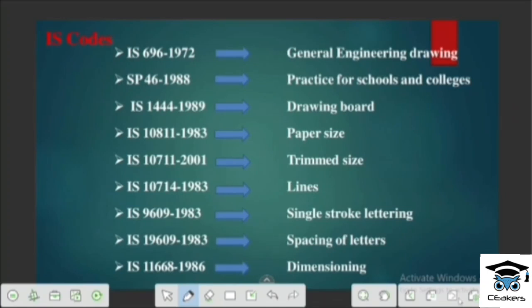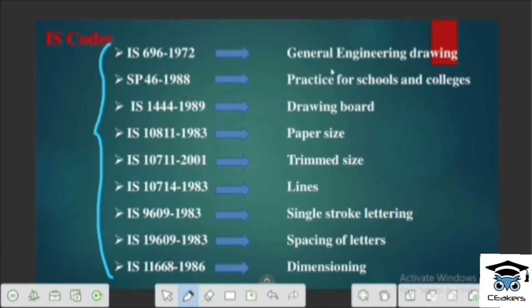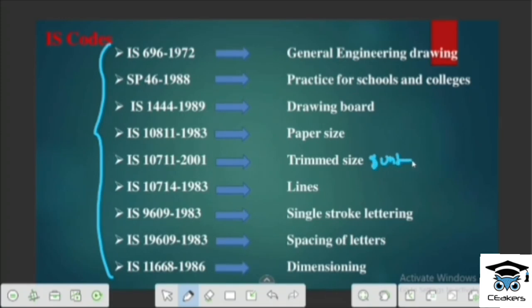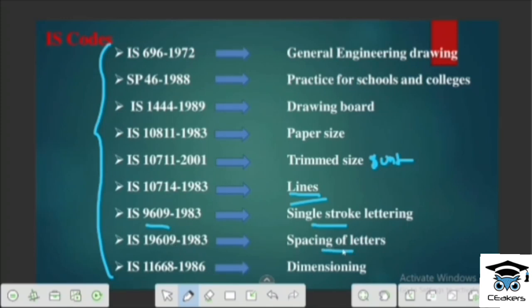We will see the IS codes used in Engineering Drawing. The first is General Engineering Drawing and Practice for Schools and Colleges: IS696 and SP46. Drawing board is IS1444. Paper size is IS10811. Single-stroke lettering is IS9609. Spacing of lettering is also covered. The dimensioning code is IS11668.